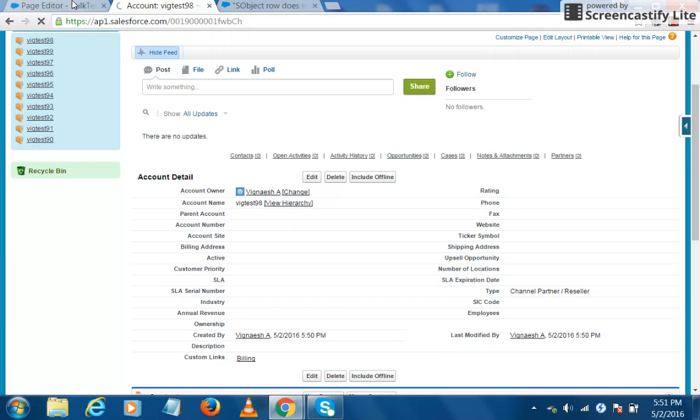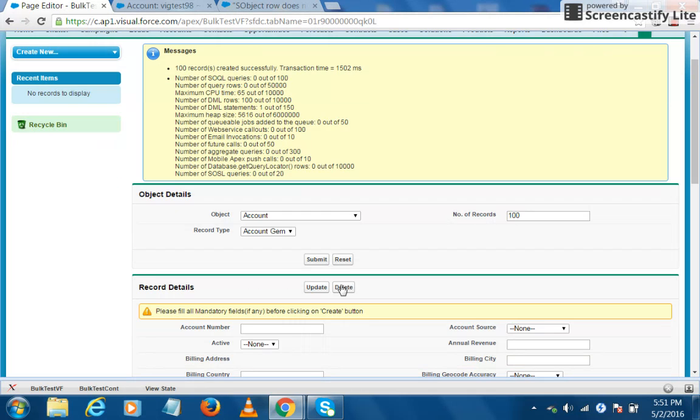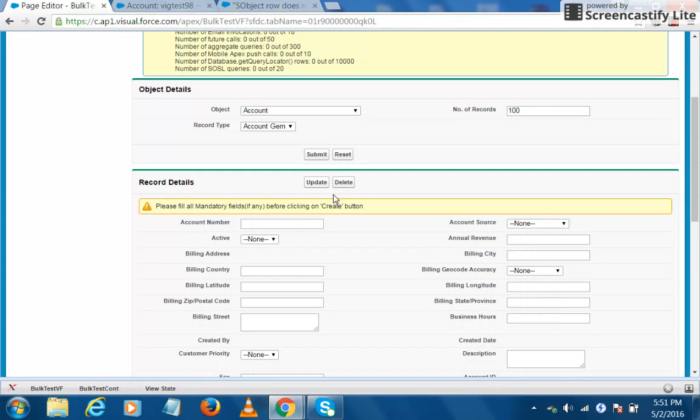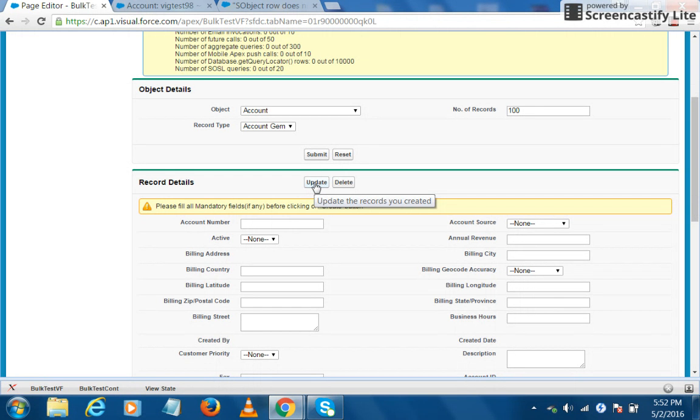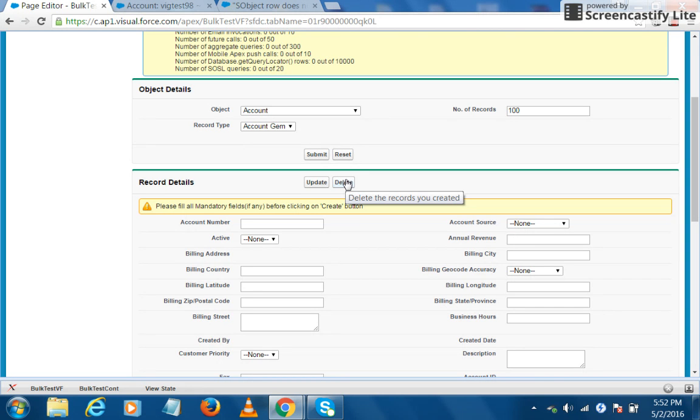So I go back to the tool and I will try to update all these hundred records. So here you can see two buttons, update and delete. This update button will update all the records that you created in your previous transaction, and the delete button will delete all the records that you have created. So only the records that you have created can be updated or deleted. Other records would not be touched by this tool.